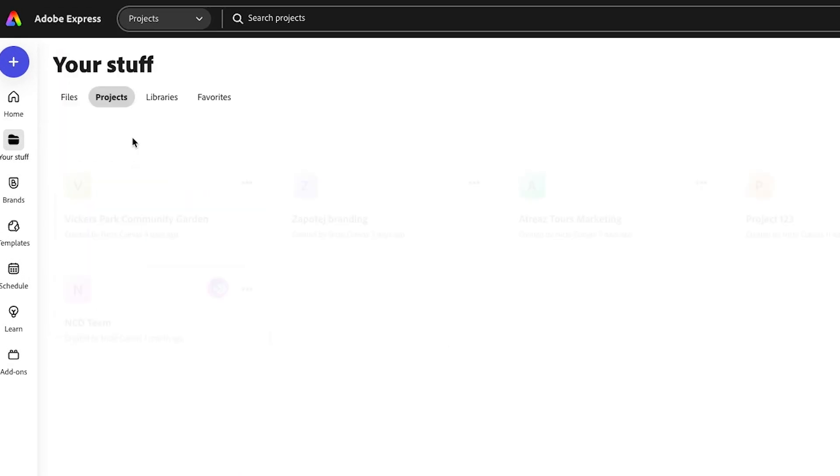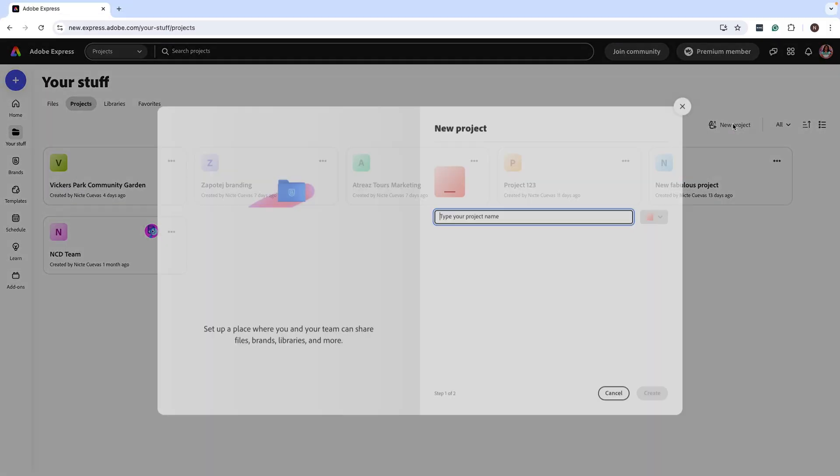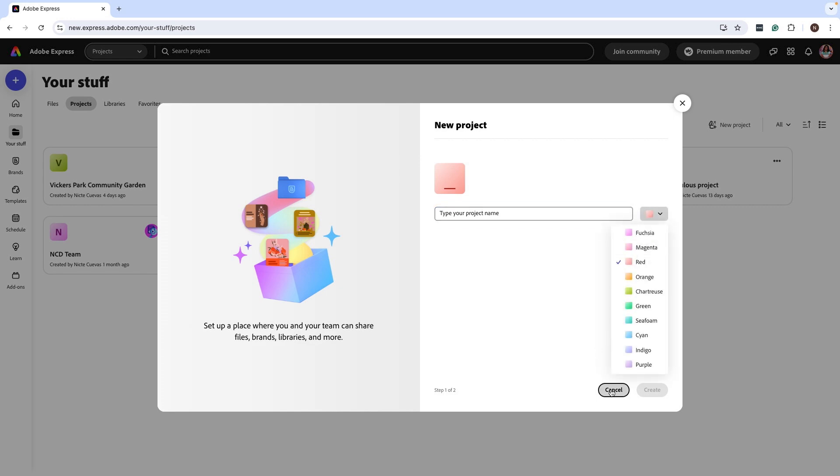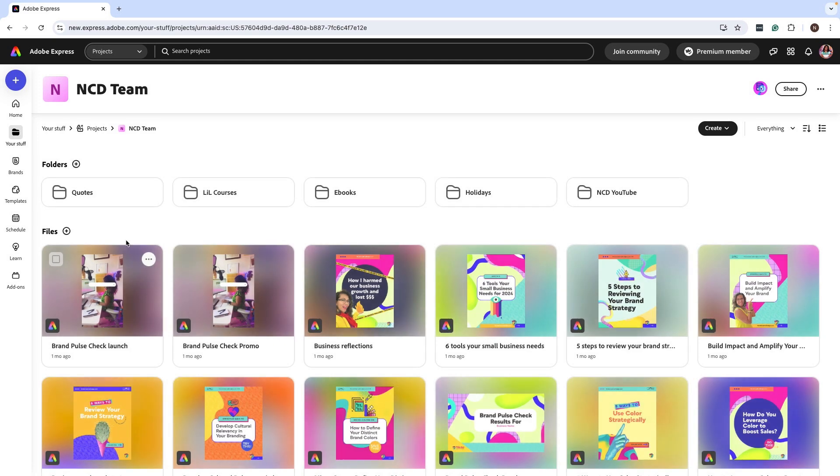Let's go to projects and create a new project. You're going to type the name and then give it a different color that you want to use. Once you've done that, then you can go to that project and I'm going to use one for my team.